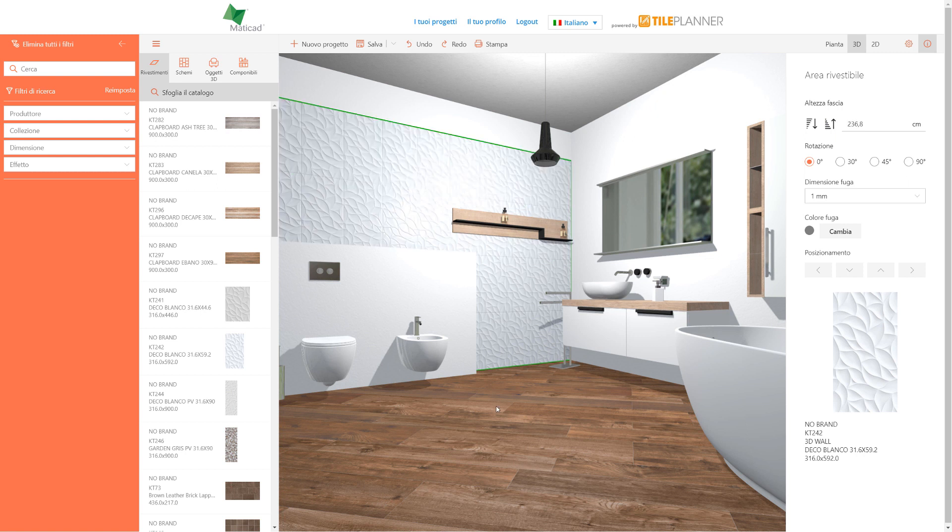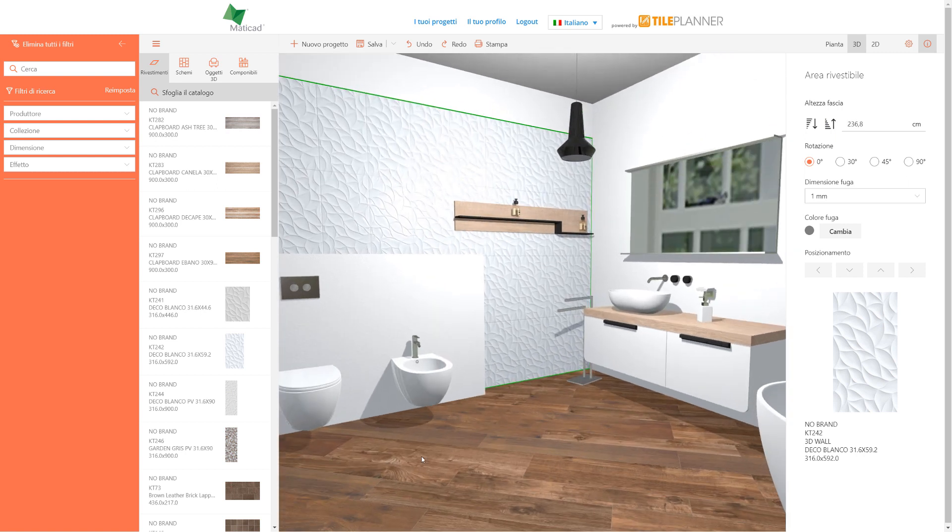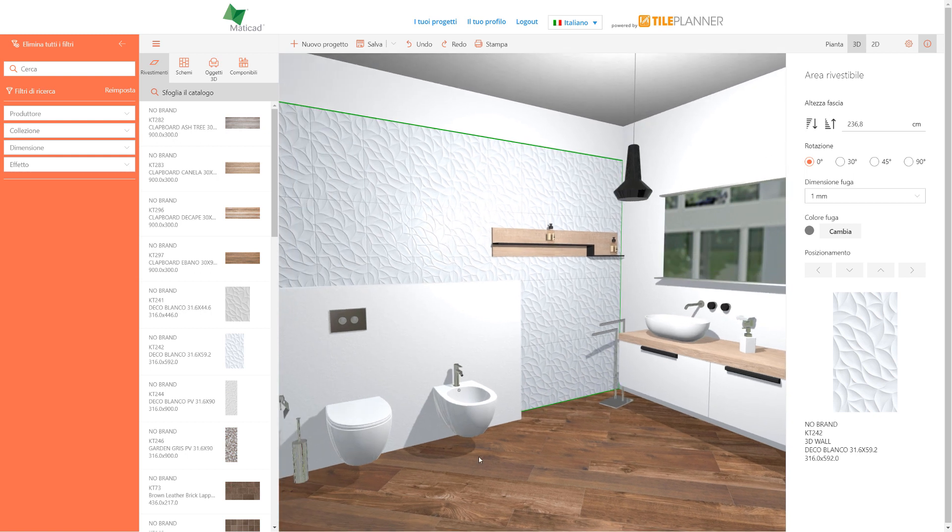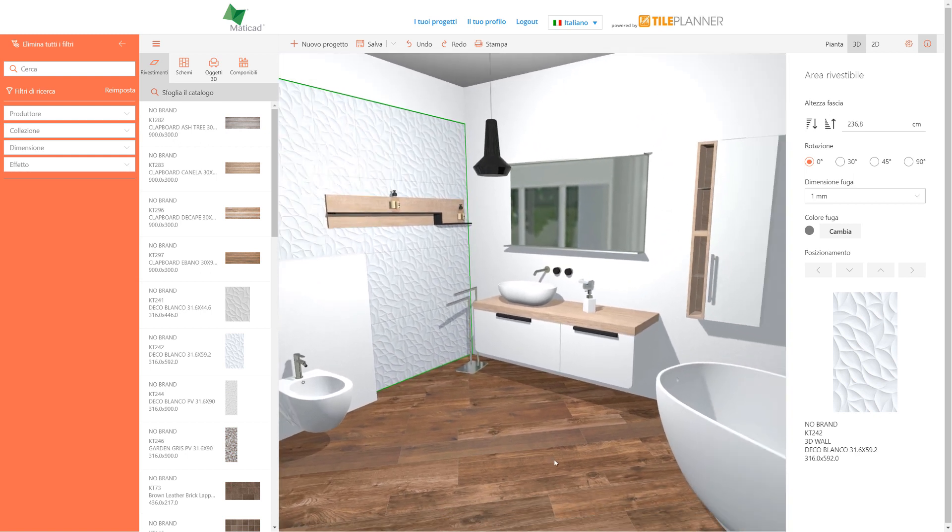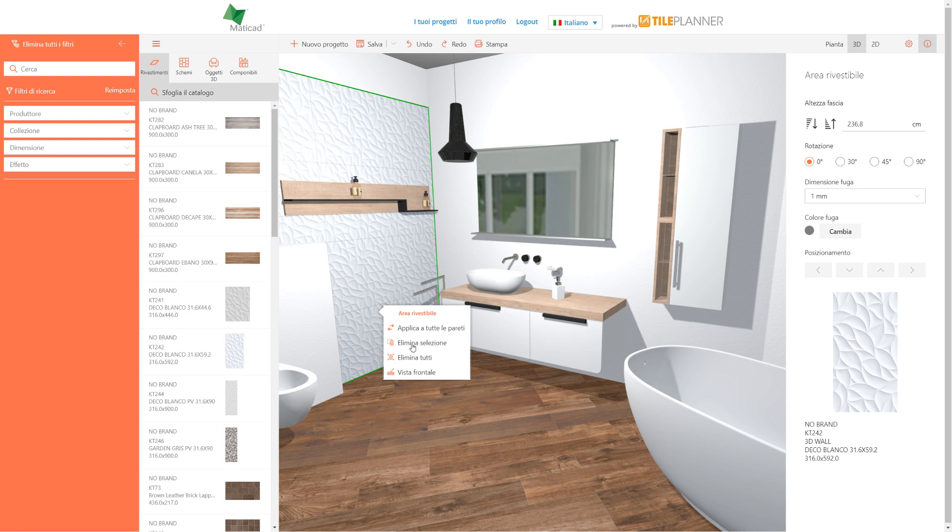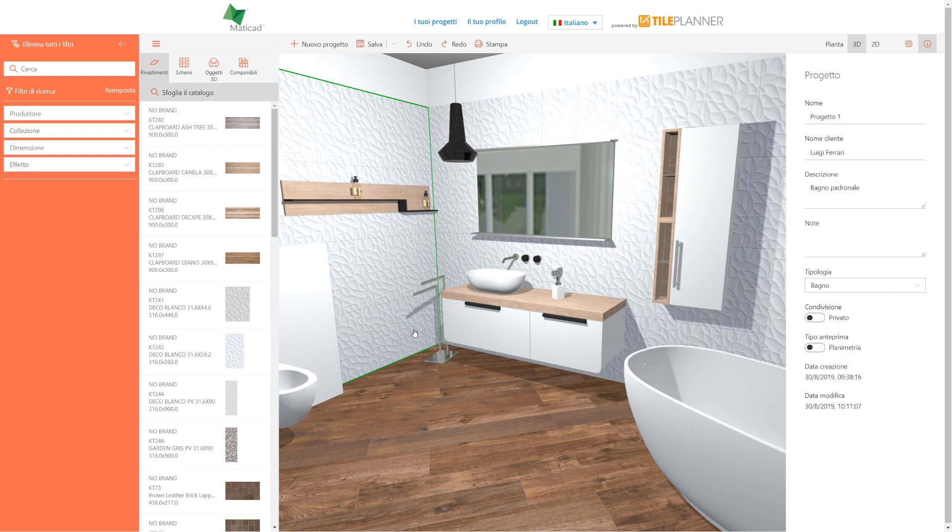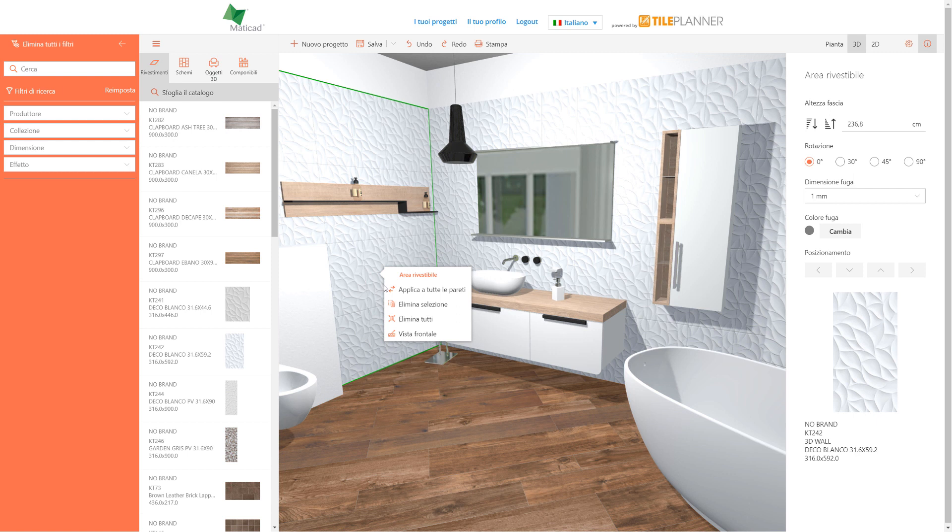We can increase or decrease the tiling height with these two buttons or by typing the height value to be applied. This tiling can then be copied on all rooms walls.